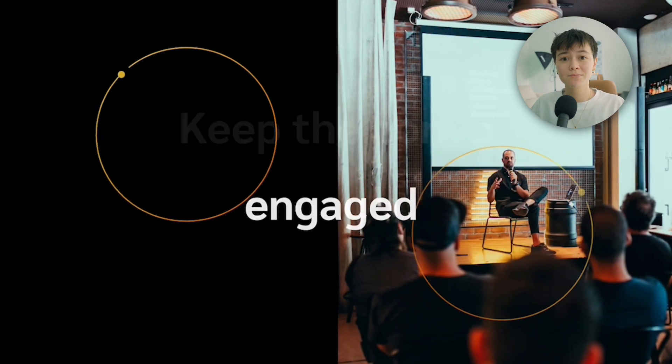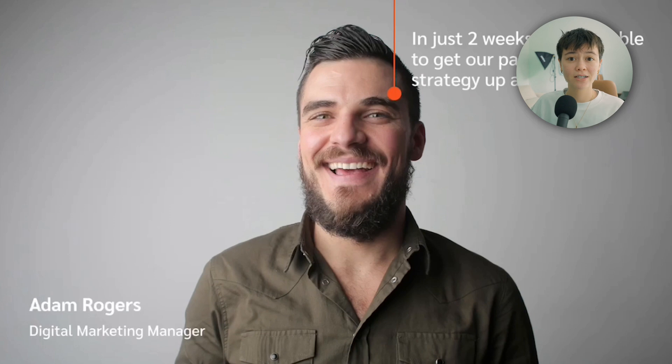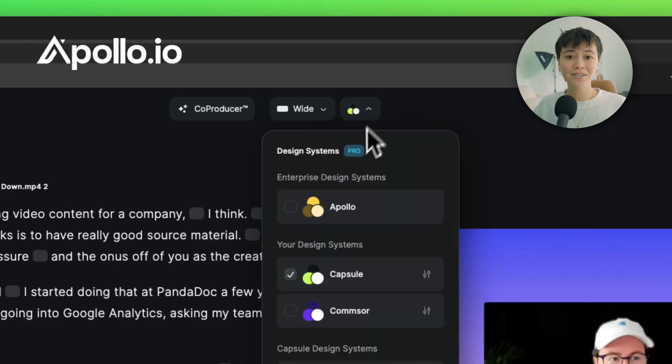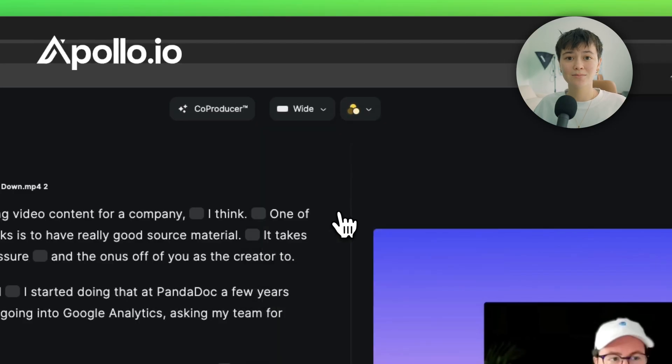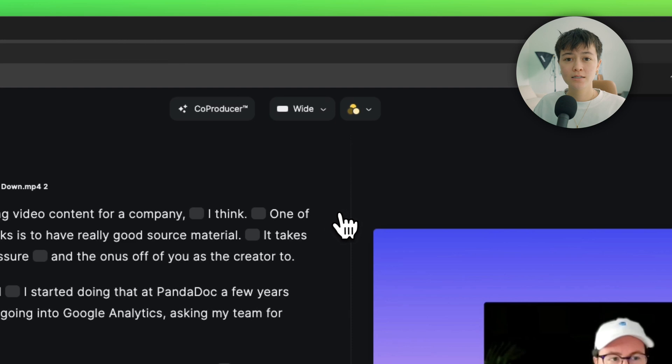If your team already has branded motion templates like After Effects files, Capsule lets anyone on the team have access to them. Let's take a look at Apollo's custom design system.